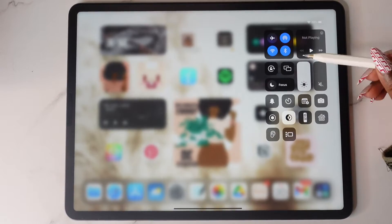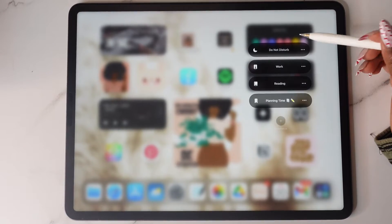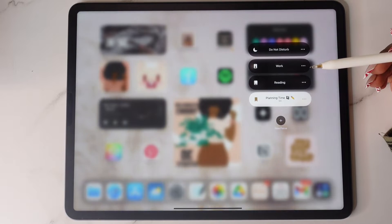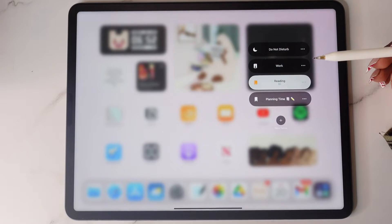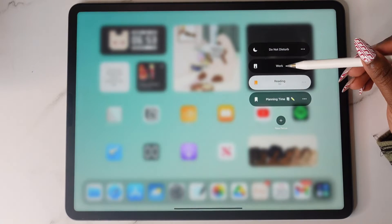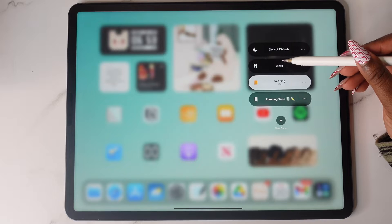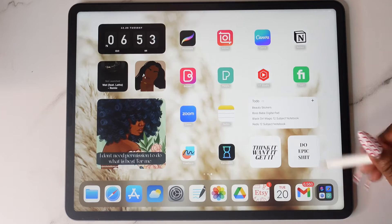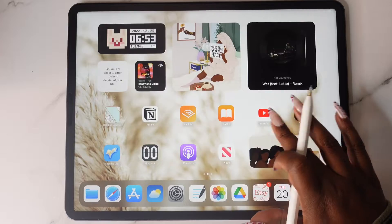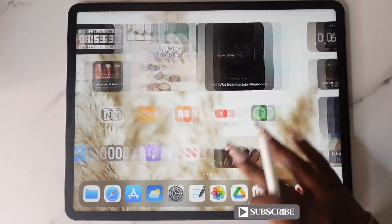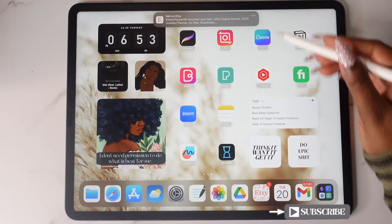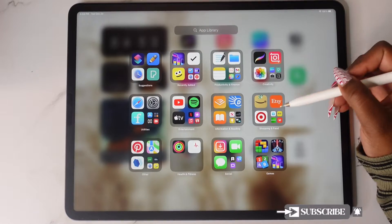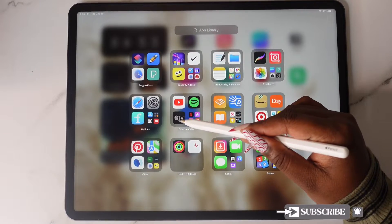Hey y'all, Shafli Nicole here and welcome back to my channel. If you're new here, welcome to my little digital space where I teach you how to use your iPad and increase your iPad productivity. In today's video I'll be showing you how I set up focus modes with different home screens. Make sure you hit that subscribe button so that you get notified when I upload videos.